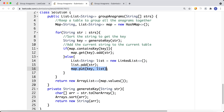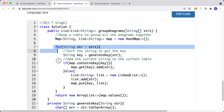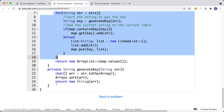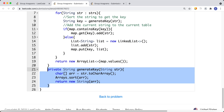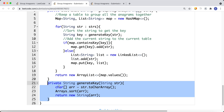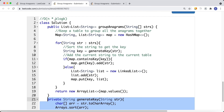The time complexity is O(n * k log k), where n is the number of strings and k is the length of each string. For each of the n strings, we perform a sort that costs k log k. So the overall time complexity is O(n * k log k).